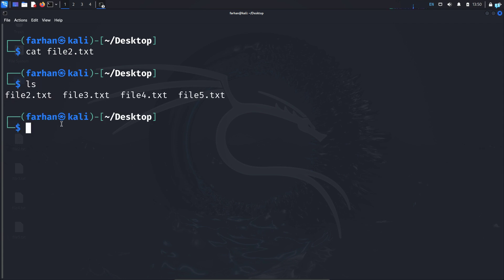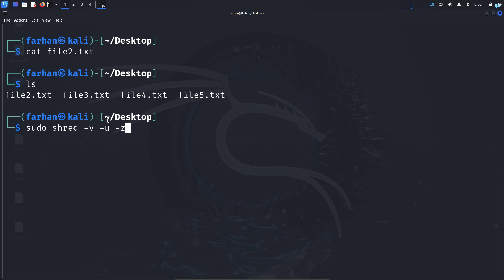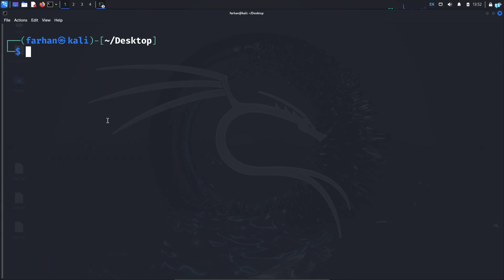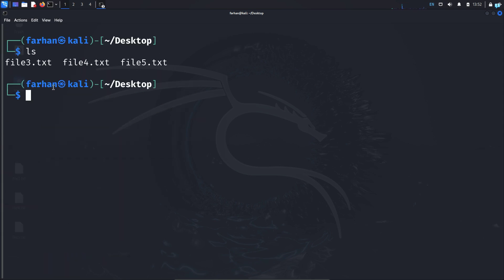To delete the file we also have to specify the -u option. So I'll type sudo shred -v -u -z file2.txt and press enter. File2.txt is now removed.